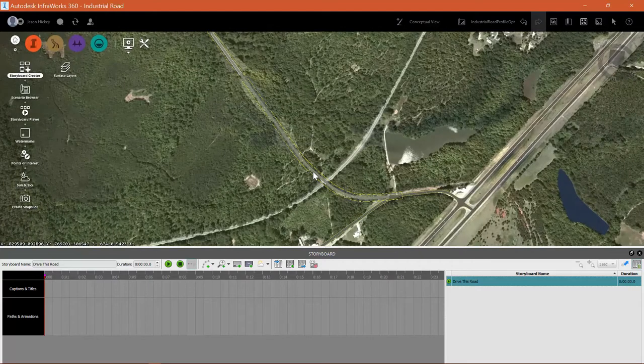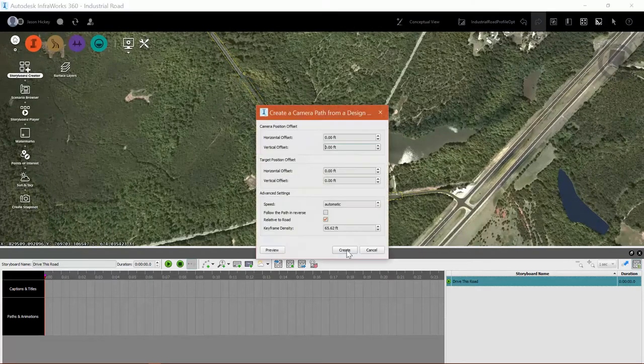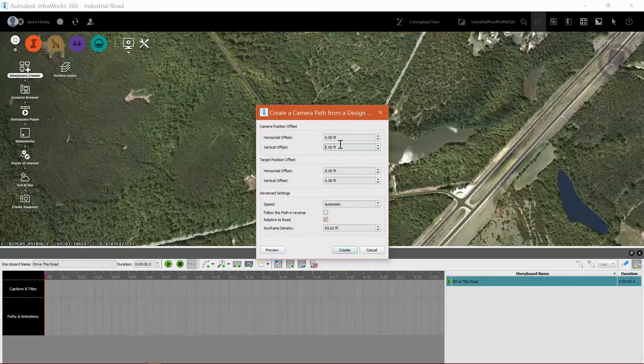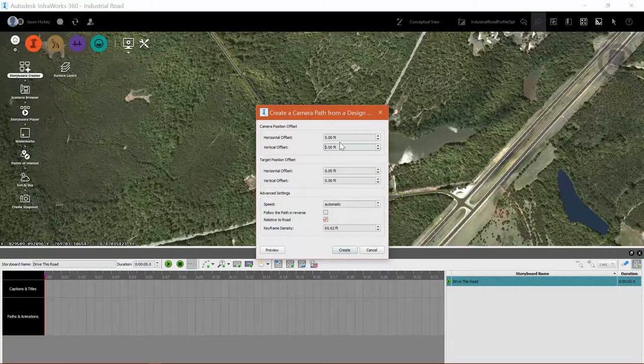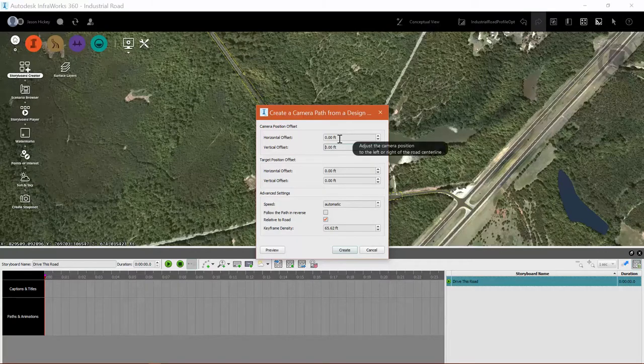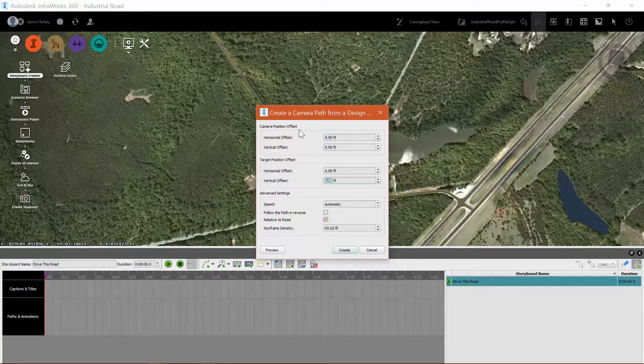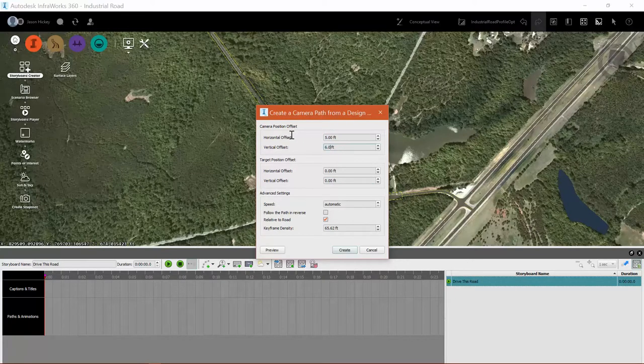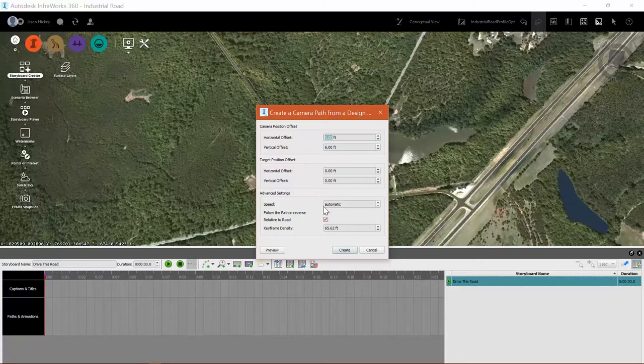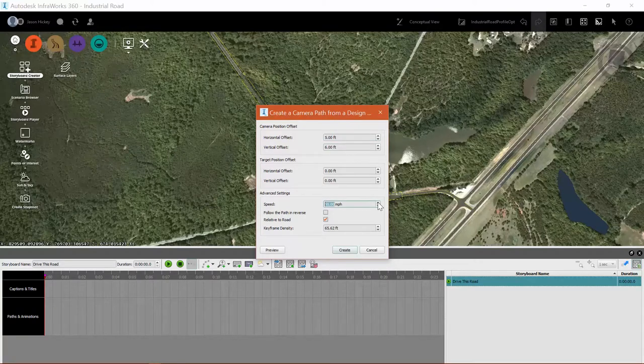With that command selected I'm going to pick my design road and I'm going to set some offsets for my camera position. I'm going to set a five foot horizontal offset and a six foot vertical offset. This is going to simulate sitting in the driver's seat of a car as it drives down the road.